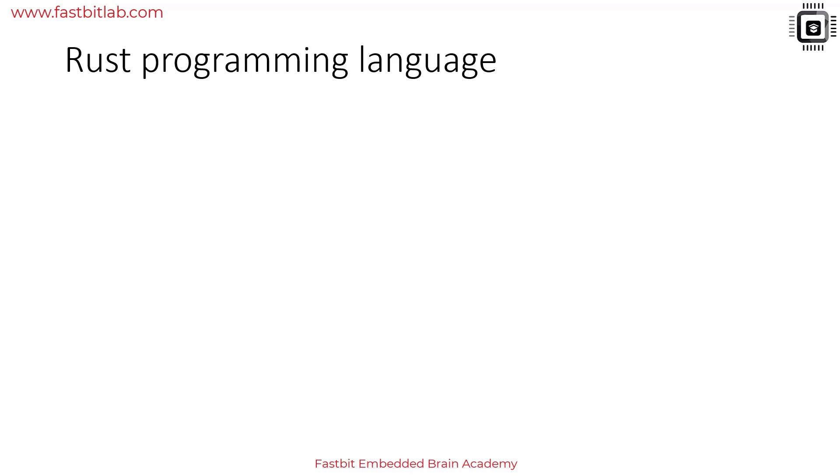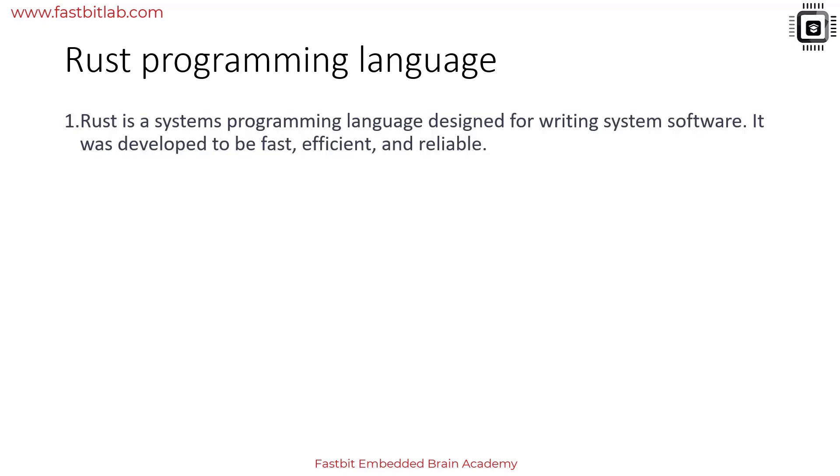First we'll see a few interesting points about this programming language and understand how it's different from other programming languages. Rust is a systems programming language specifically designed for writing system level software. It was developed to be fast, efficient, and reliable.